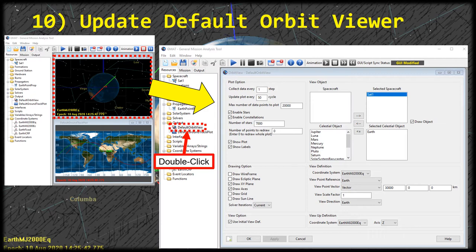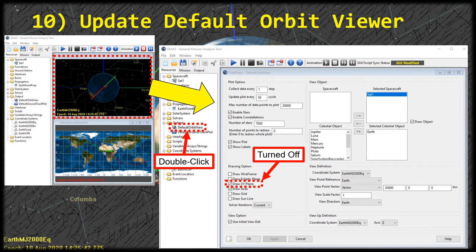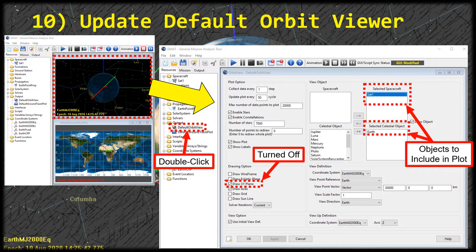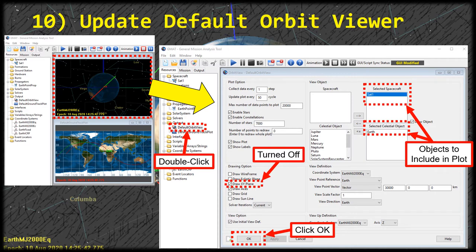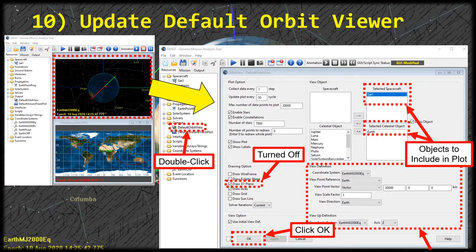There's a lot going on in the orbit viewer properties window — options for how we plot things, what objects we view, and camera settings. On the left column we're going to turn off the XY plane; it just looks better with it off, at least with Earth. In the top right, adjust what objects we view. Make sure sat1 gets moved from the list of available spacecraft into the selected spacecraft. Likewise, include Earth as a plotted celestial object. Click OK when done. In a later video I'll talk about the view definition and how to move the camera around to see better shots of the orbit.